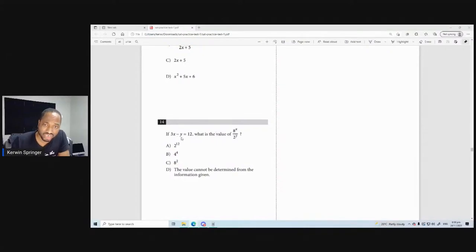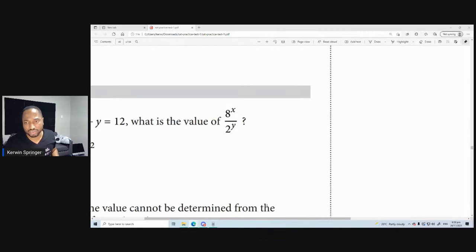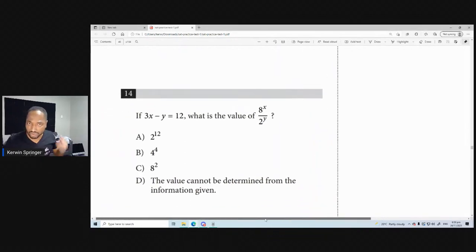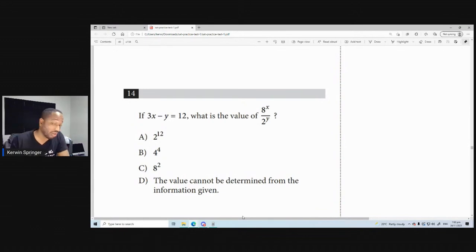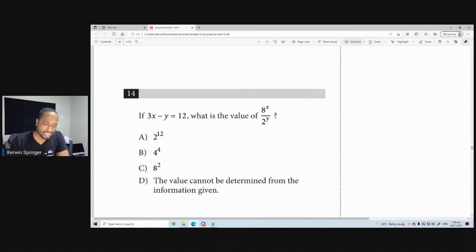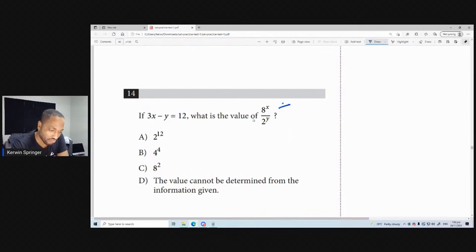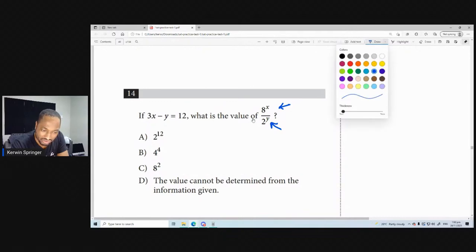Yesterday we left out this question with 3x minus y. Let me zoom in on it. If 3x minus y is equal to 12, what is the value of 8x over 2y? Now this is an indices question — a hidden indices question. The giveaway is that it is really 2 to the power of an integer, 2 to the power of a number.